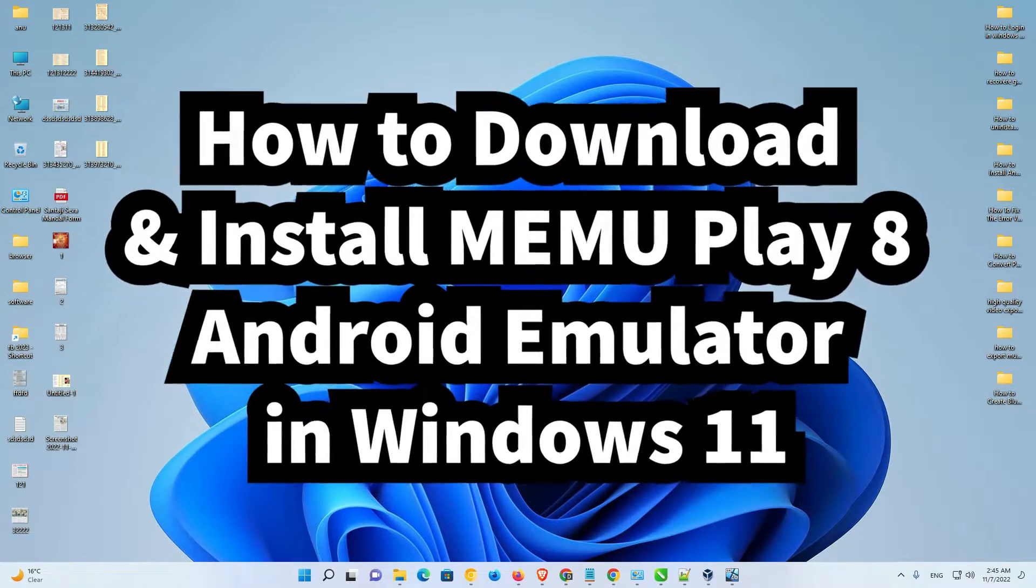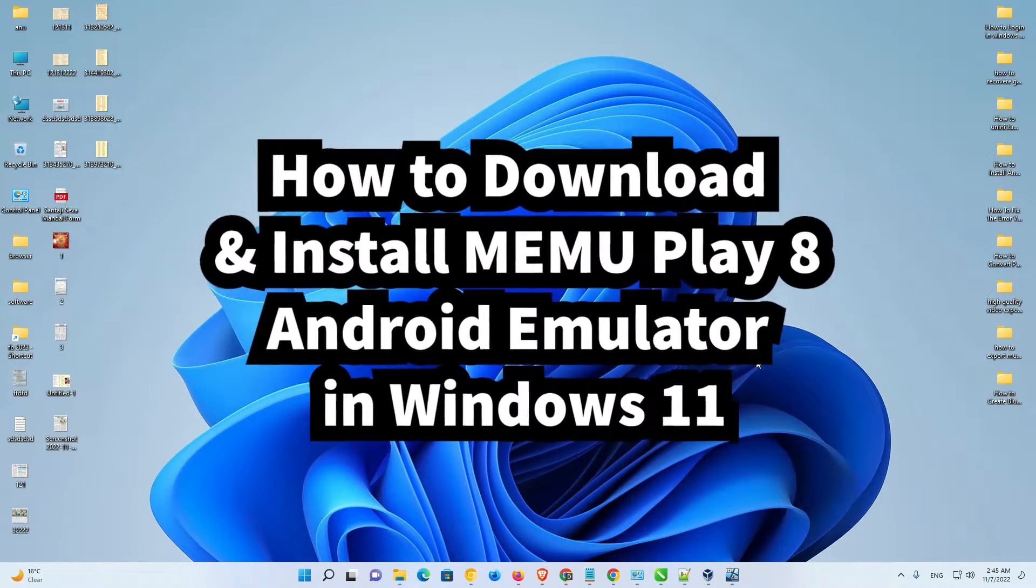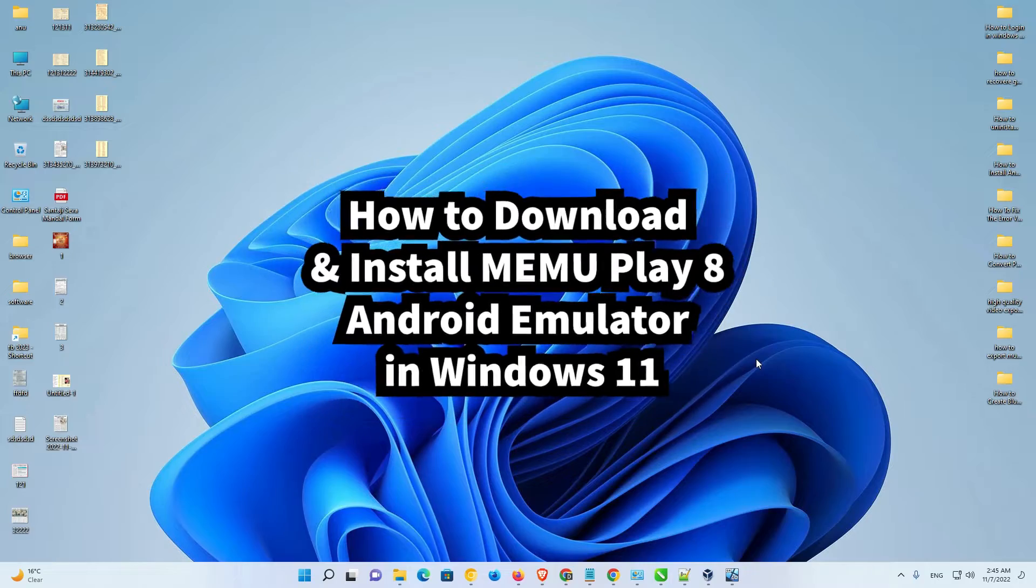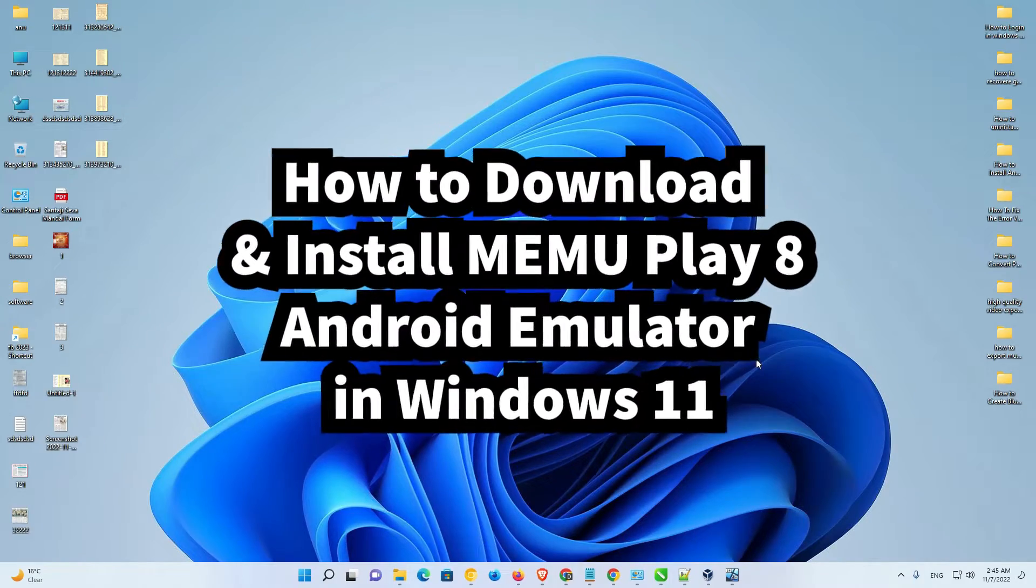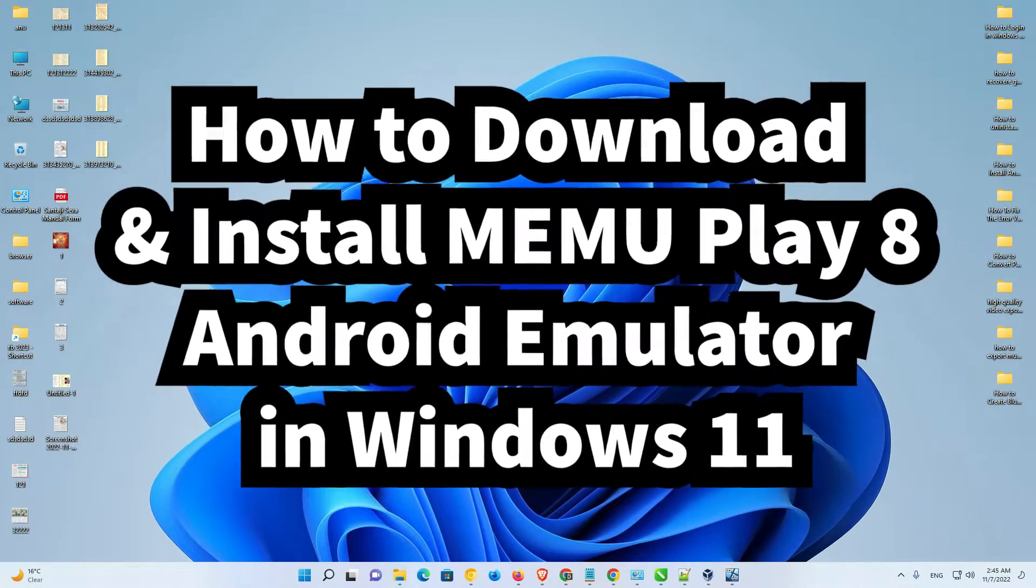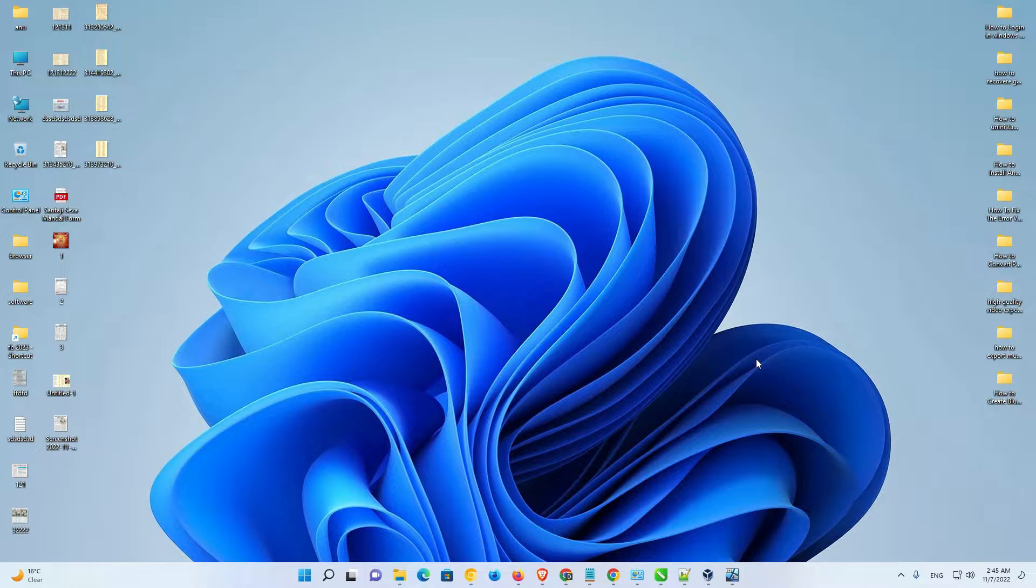If your PC is very low-end, if you are using Windows 10, Windows 7, Windows 8, 8.1, and your PC's RAM or CPU is very low, then you can run any game or any Android app very smoothly on that PC also. It is running on low-end PCs also.